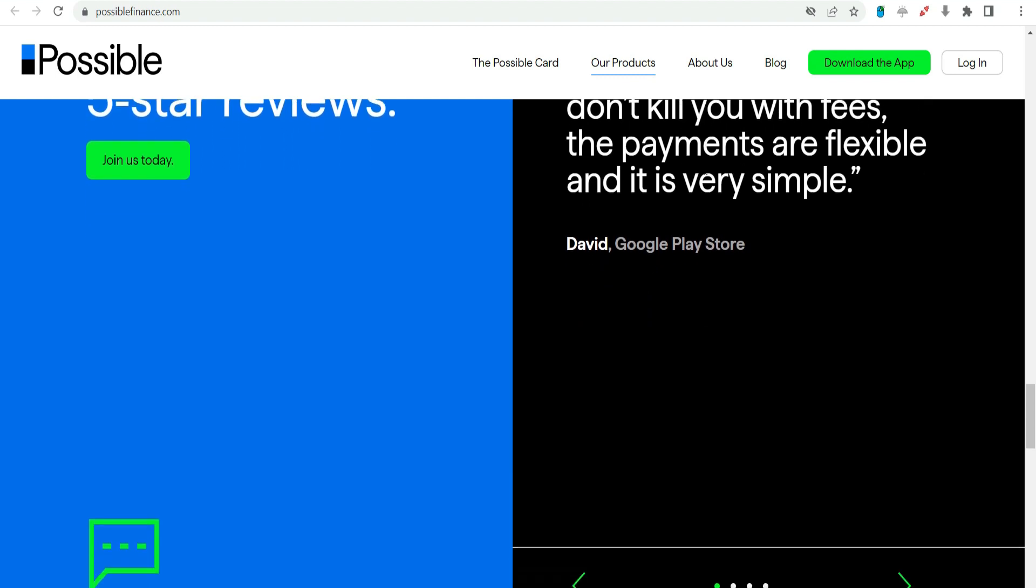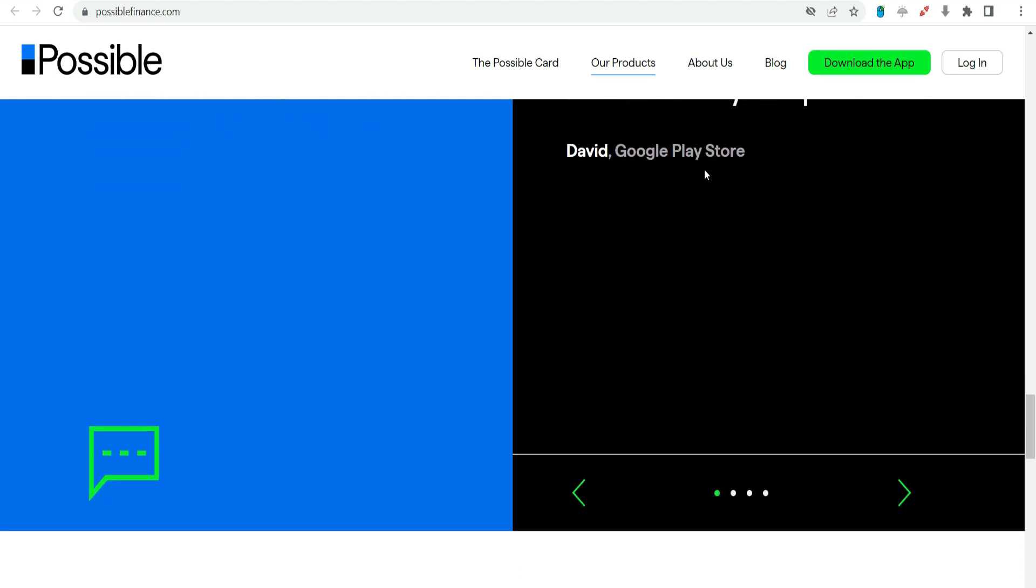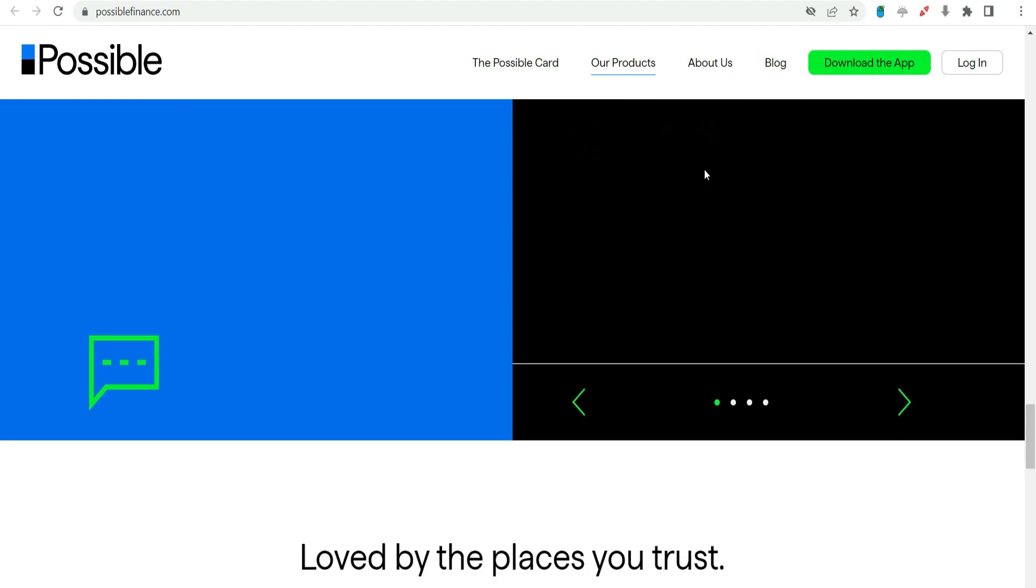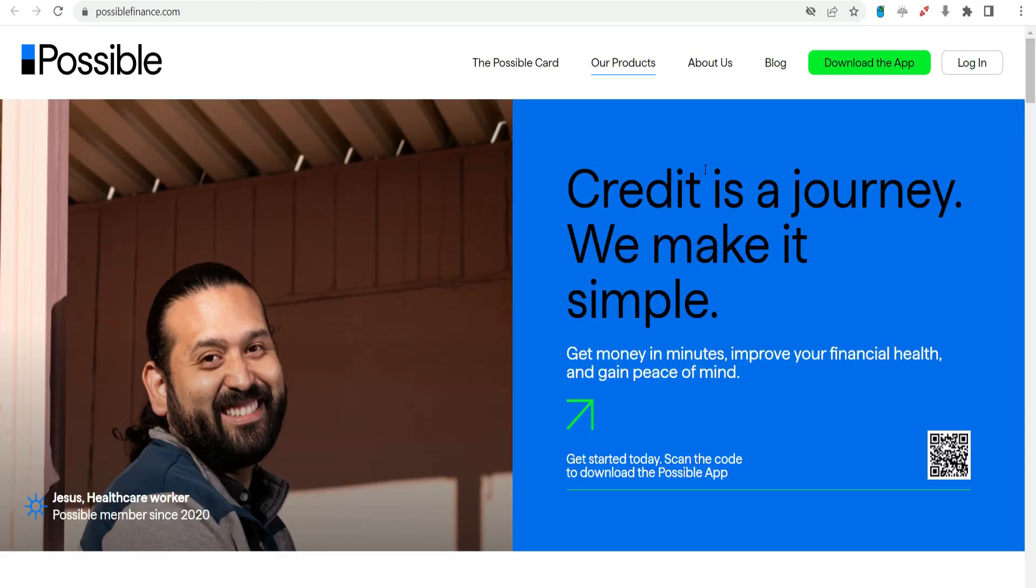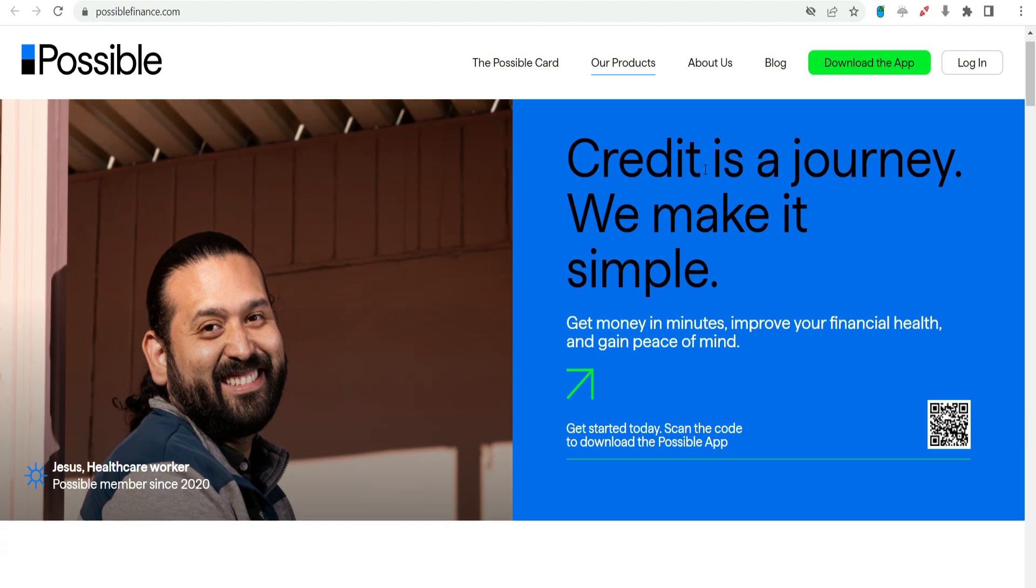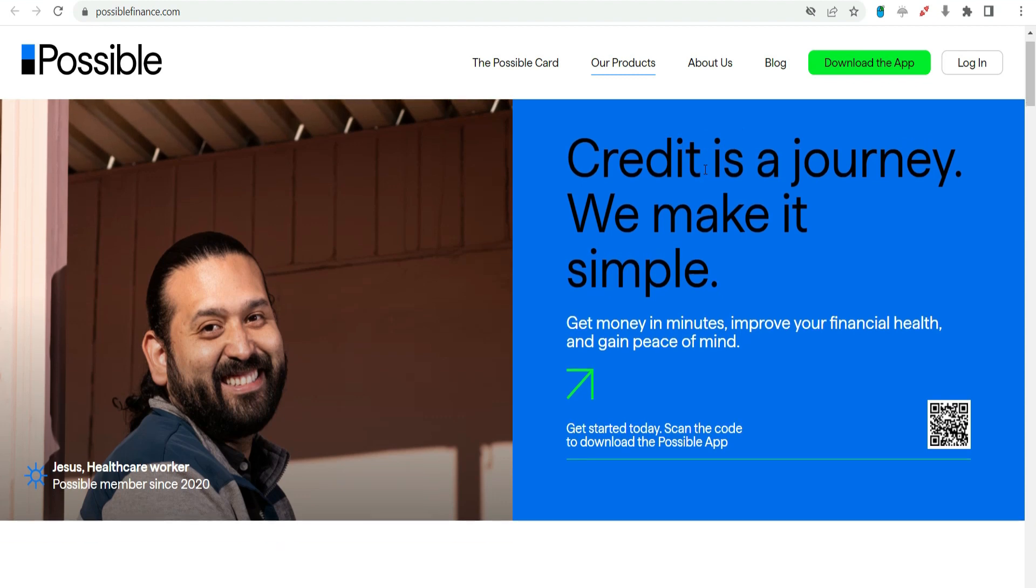Financial Education Resources. Recognizing the importance of financial literacy, Possible Finance goes beyond providing loans. The platform offers educational resources to help users make informed decisions about their finances, empowering them to build a solid foundation for their financial well-being.